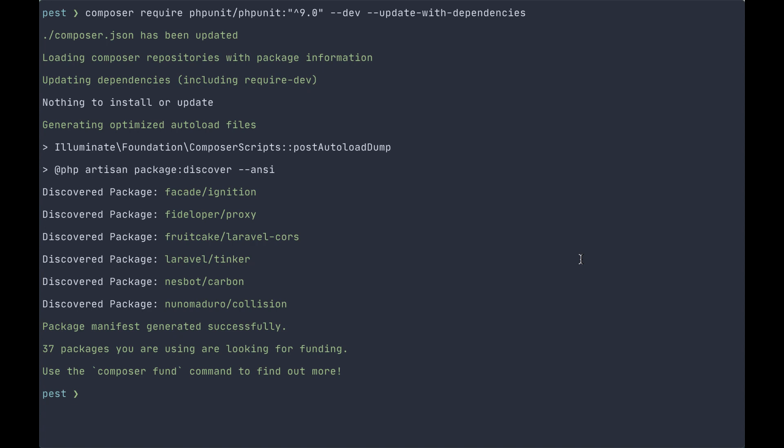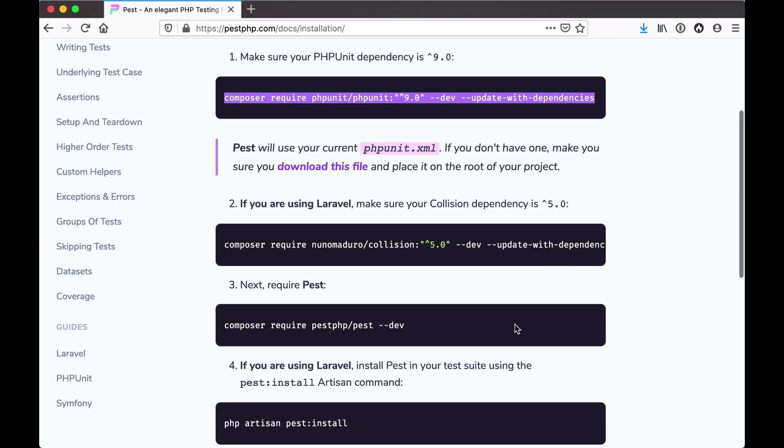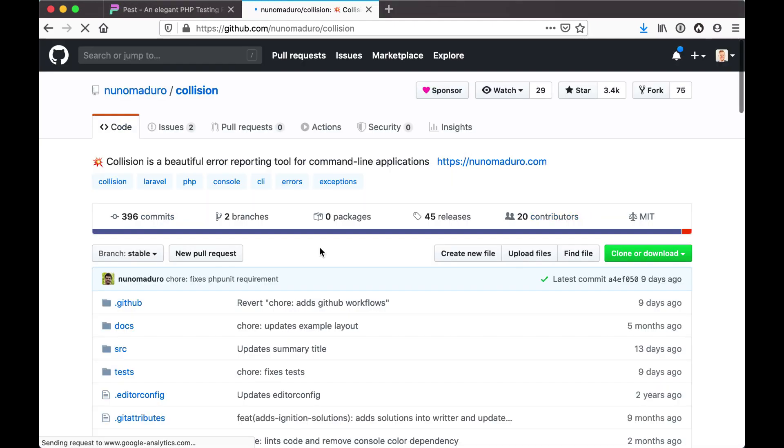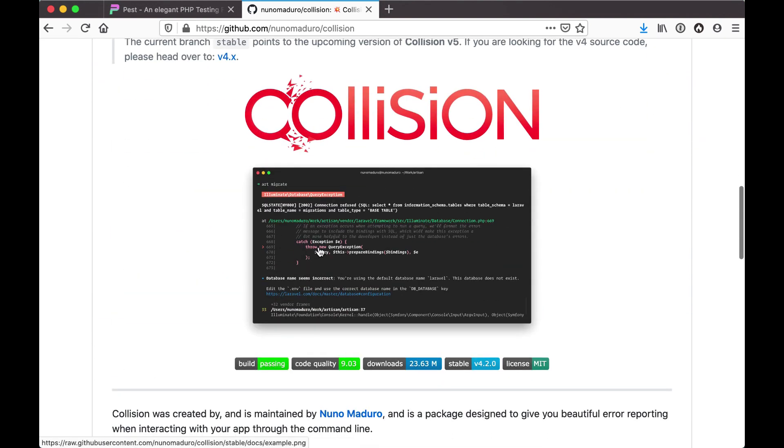For those of you who aren't aware, collision is installed by default with a Laravel application. Collision is a beautiful error reporting tool - it gives us much cleaner output and much more focused error output when our tests do fail, so that we can get right to fixing the test failures rather than pouring through lines and lines of vendor stack traces.